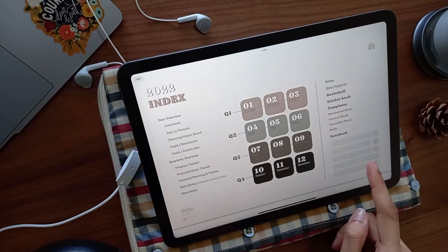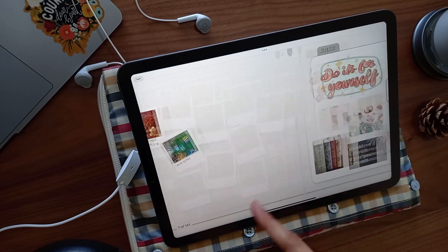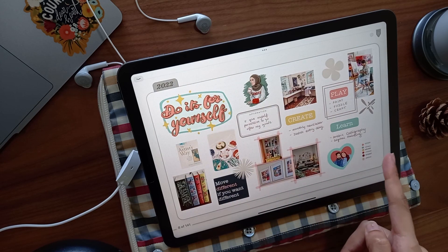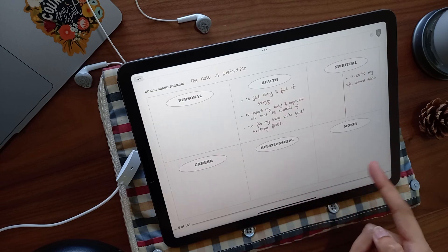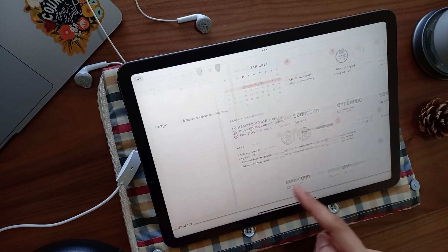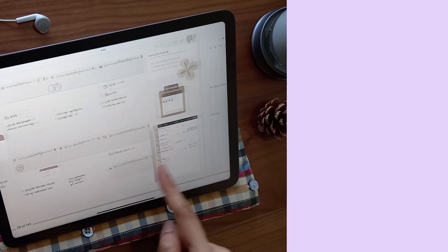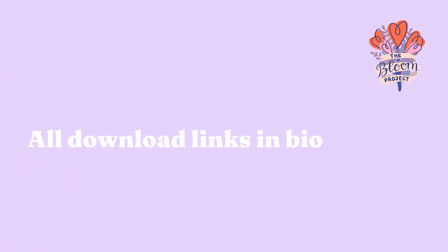I hope you enjoyed going through this planner with me. I'll be creating a plan with me for February, so we can get more in-depth about planning and designing spreads. This planner is currently available and it's linked below. Happy planning, you little goal-getter!